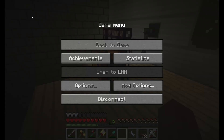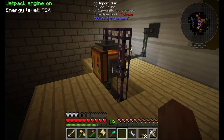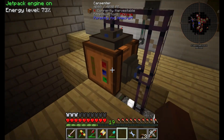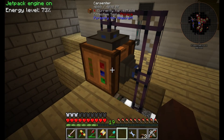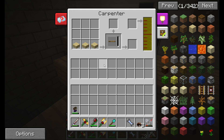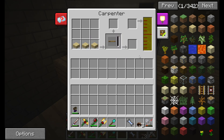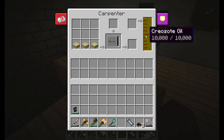Hello, today we're going to be talking about how to automate the carpenter system. First thing you need to do is input your recipe into it. Typically you'll have the recipe side, what you're making in the middle, and then a type of fluid on the right-hand side.